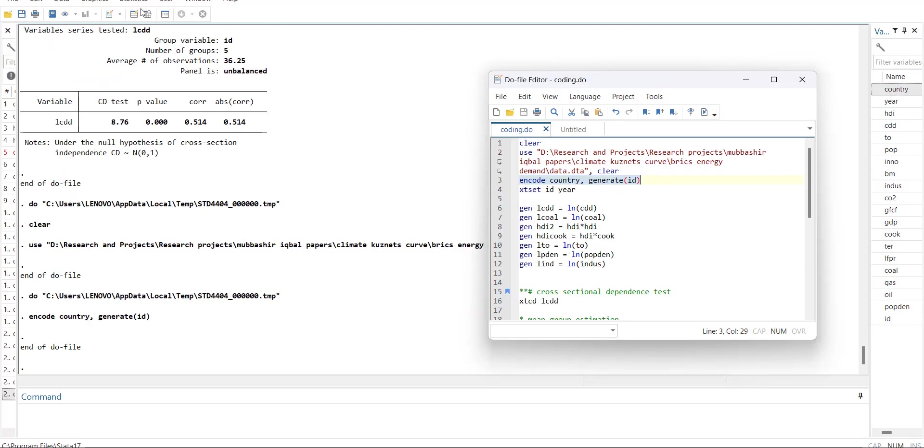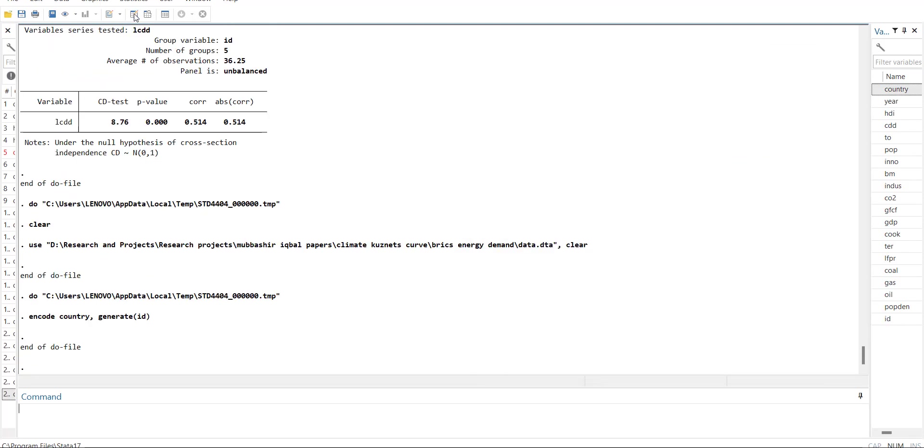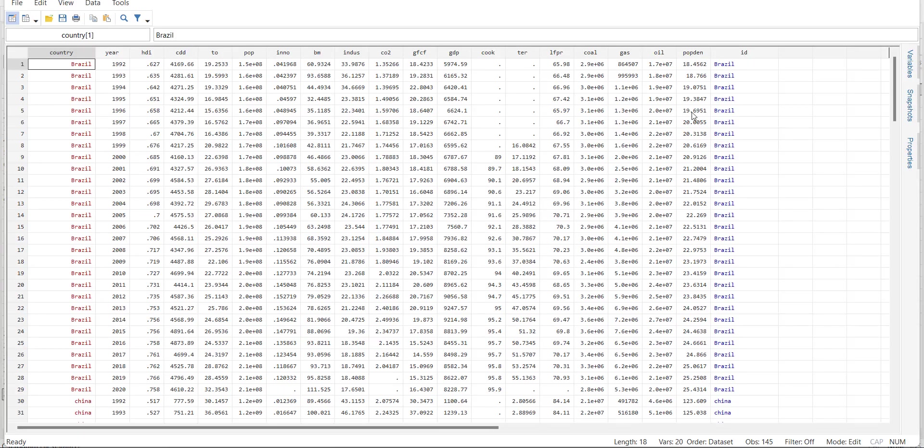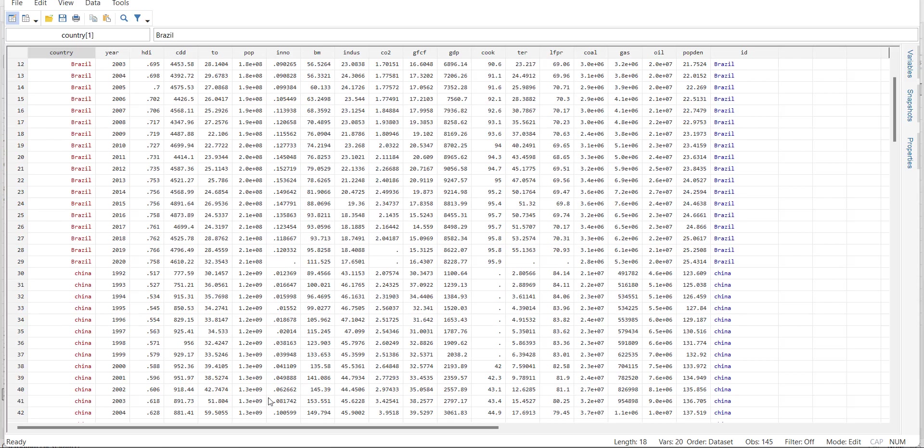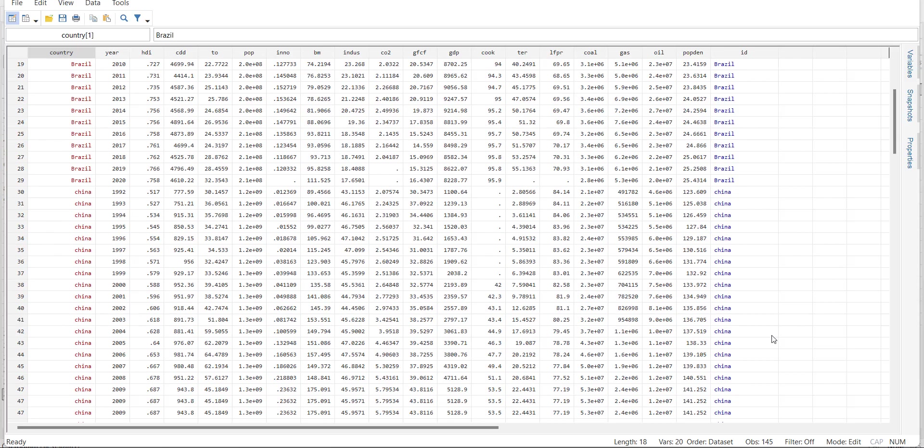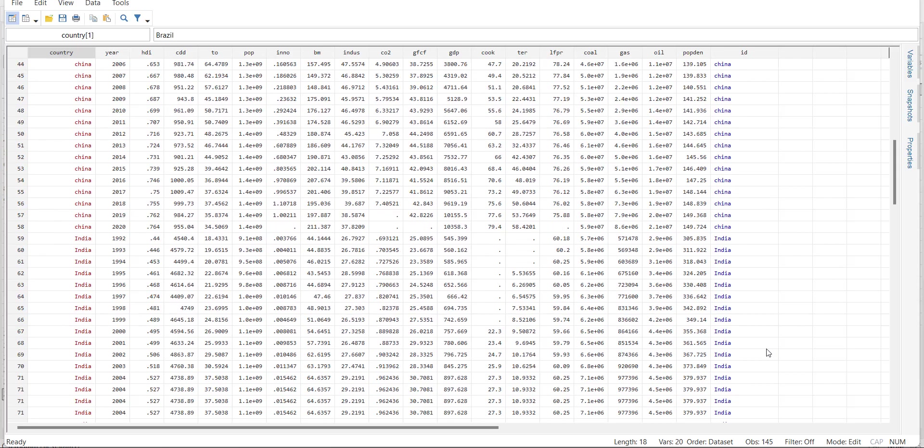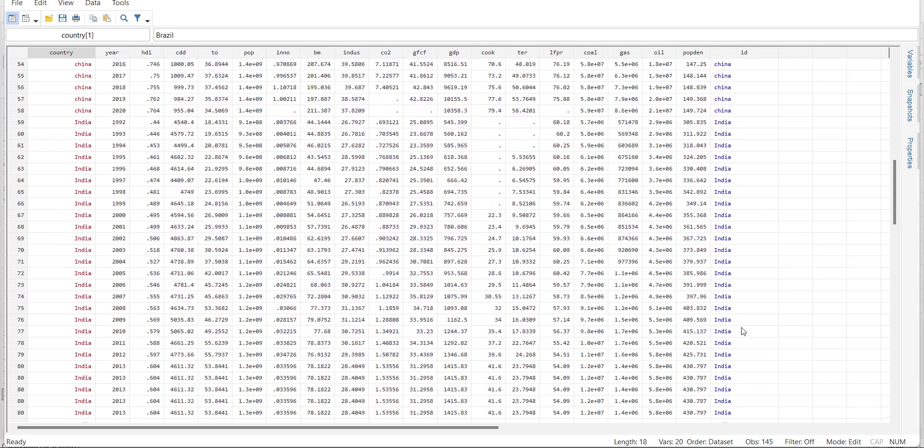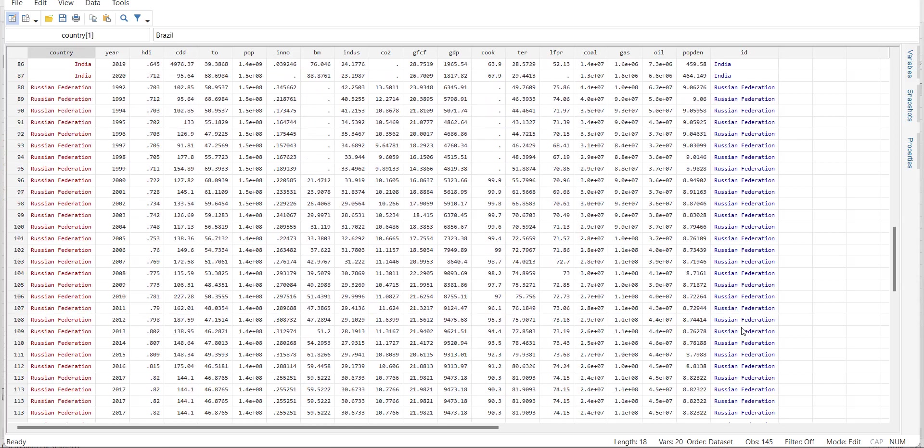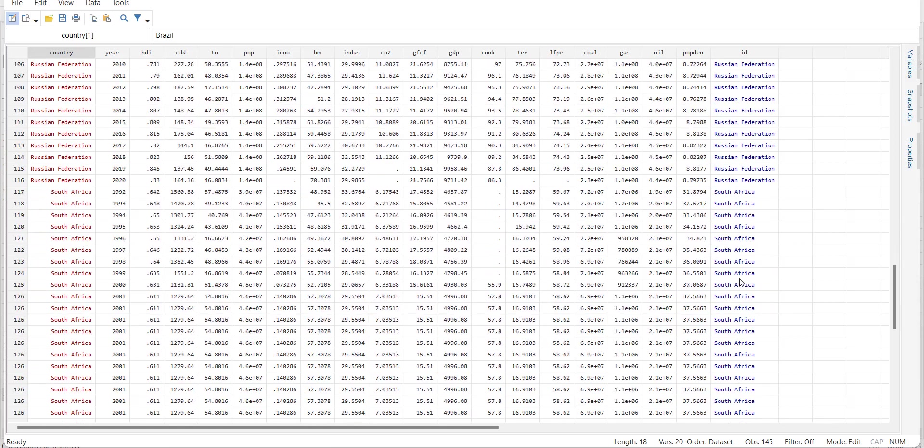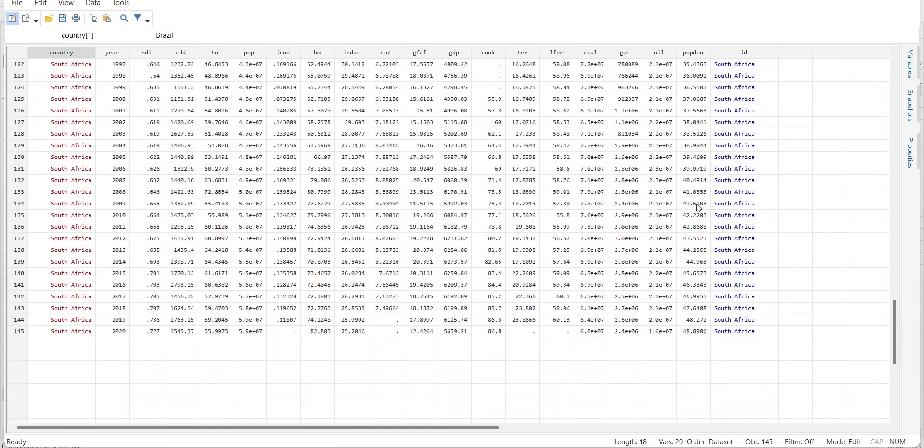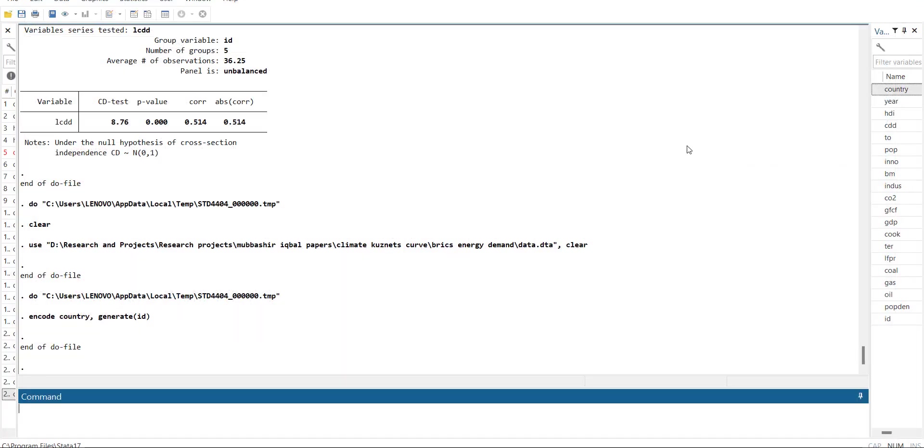After this command you will see that there is another variable. There is no change in terms of presence. It was red earlier, now it is blue. The difference is that now Stata knows that the first country Brazil is ID number one, second country China is ID number two, India ID number three, Russia ID number four, South Africa ID number five. This way it has given numbers in the order of the country names.